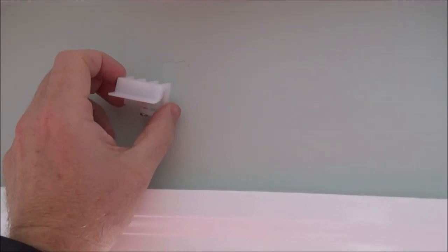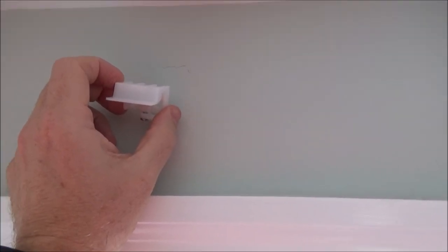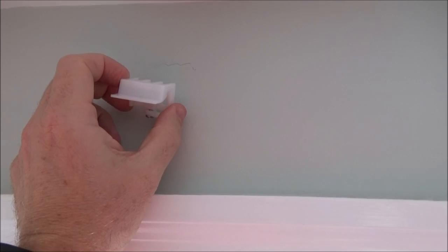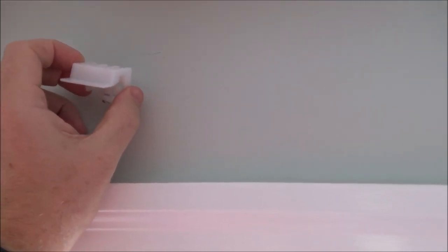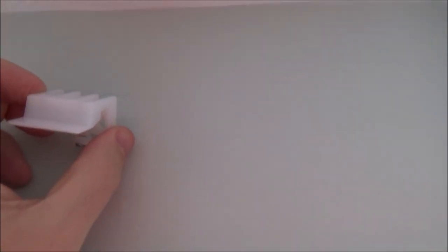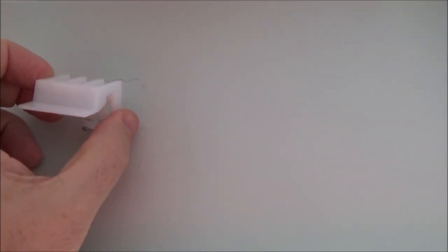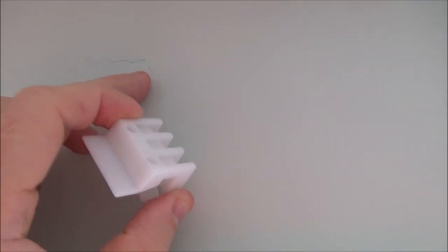So we held the shade in place to where we got the bottom edge just where we wanted it above the windowsill. And then we marked along the top of our bracket by tracing it. And this will give us a ballpark idea of where we want to put our brackets.